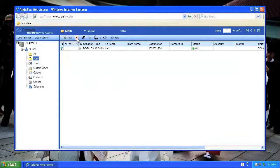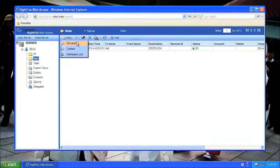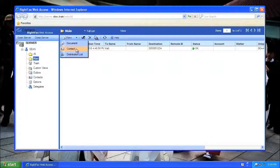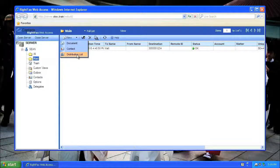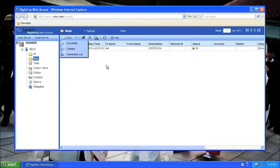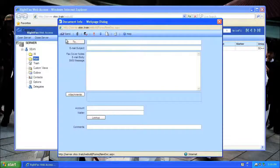Notice that there's a dropdown arrow next to the New button. My choices here are Document, Contact, and Distribution List. I want to create a fax, which is just a document. If I click away, and then click on New again, I'll create a new document.